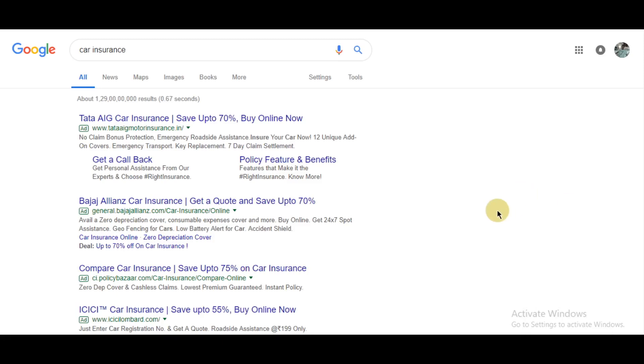In this video, I'm going to show you what sitelink extensions are and how to add one to your ads. Sitelink extensions are very important - they increase the quality score of your ad, and Google tends to show ads with extensions earlier than other ads.